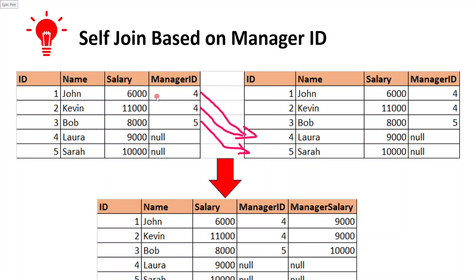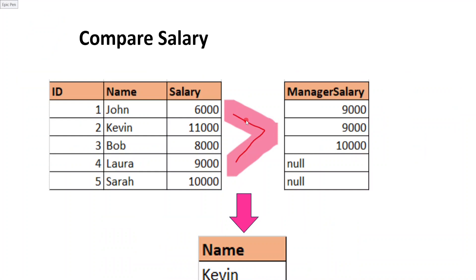For the self-join, the very important thing is the key we join on. On the left side we use manager ID and on the right side we use employee ID. Manager ID 4 will match with employee ID 4, bringing that record's salary into the result. After the join, we will have columns: ID, name, salary, manager ID, and manager salary — employee salary alongside manager salary in each record. Then using a simple filter with a greater-than operator where employee salary is greater than manager salary, we get the expected output of Kevin.